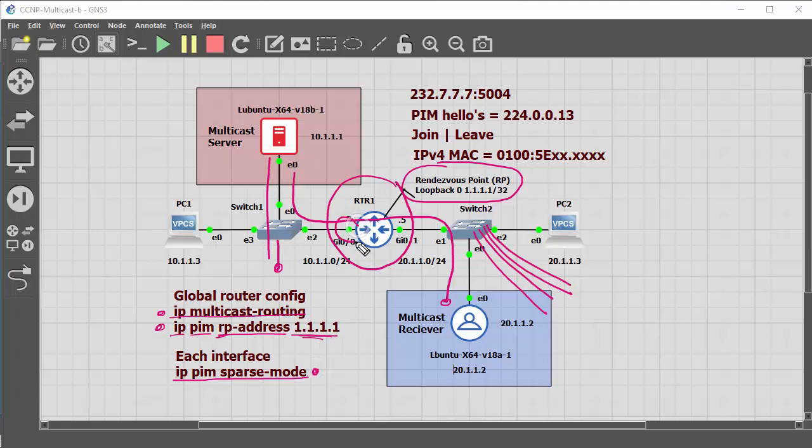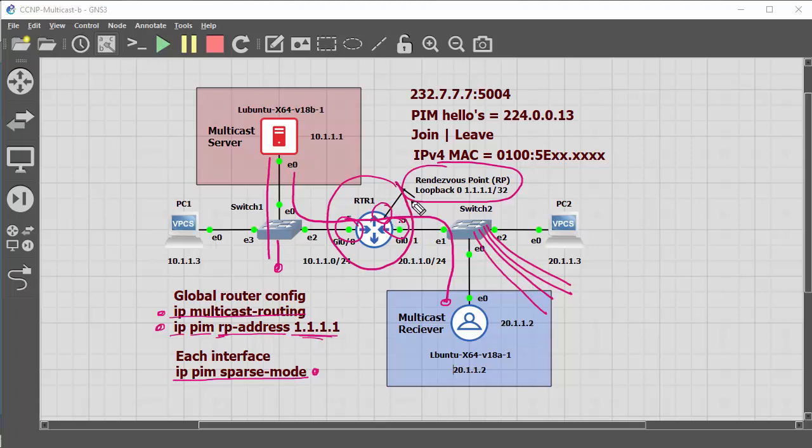So in this configuration, you're going to need that configured on the interface going nearest the multicast server, and also going through to this interface, and also you're going to need the command on the loopback interface as well, as that is what's configured the RP.